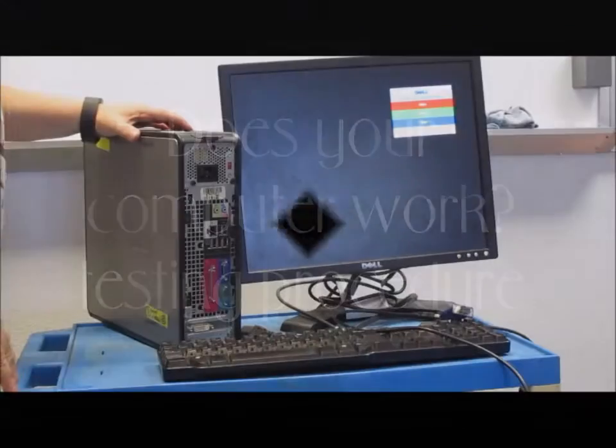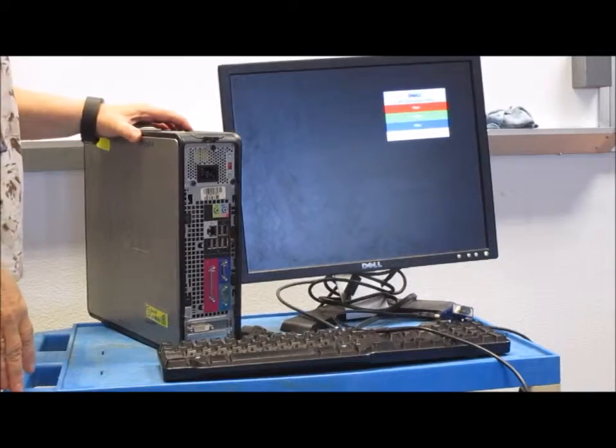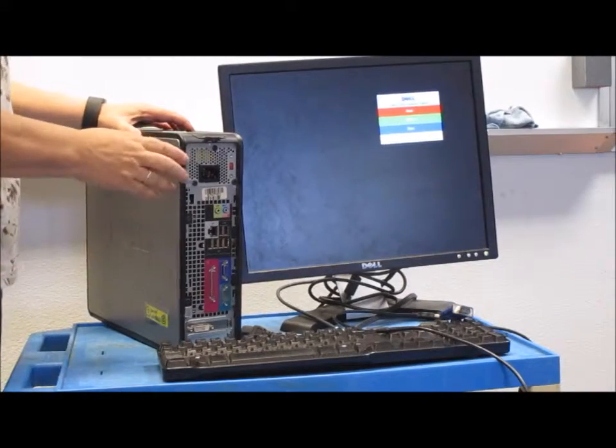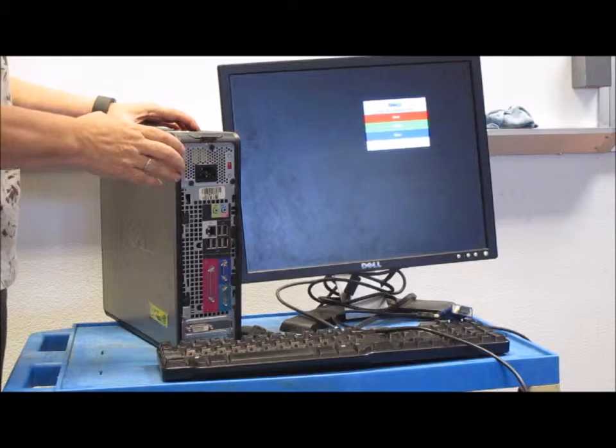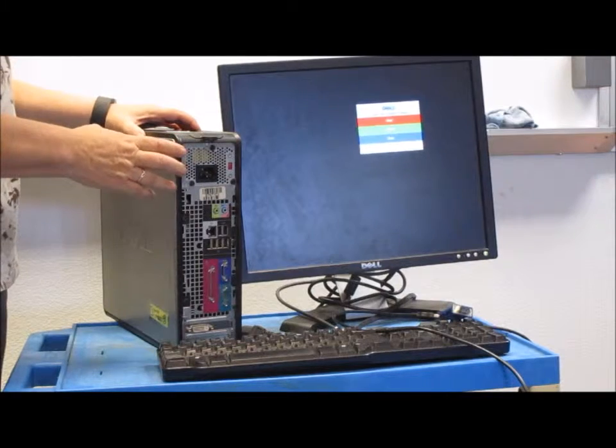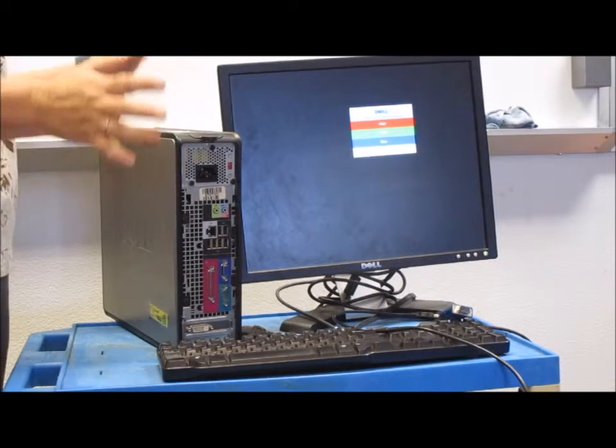So you put together your computer and you need to know now, is it going to work? Did you put everything back in the right place? Did you have it all plugged in correctly?